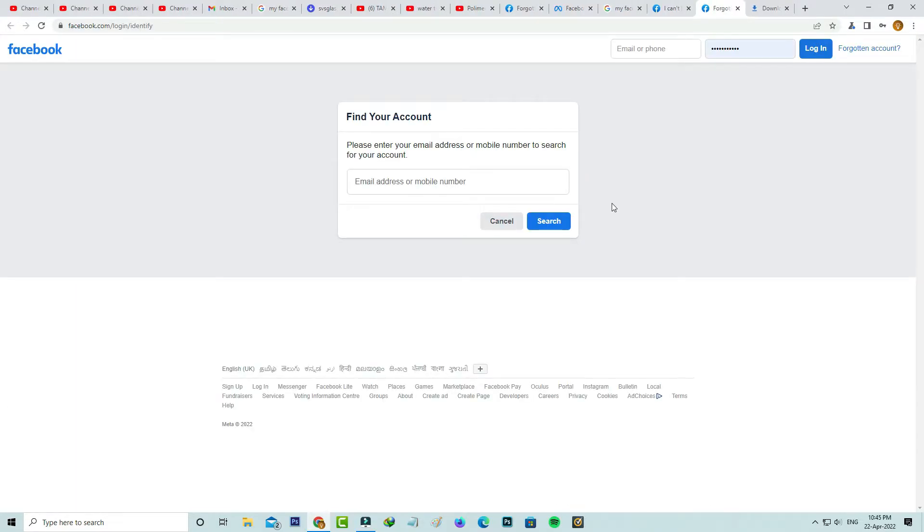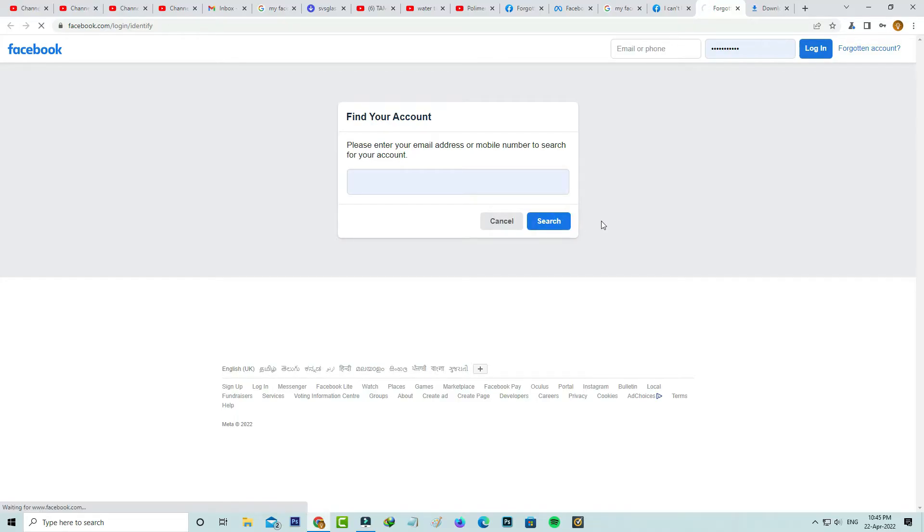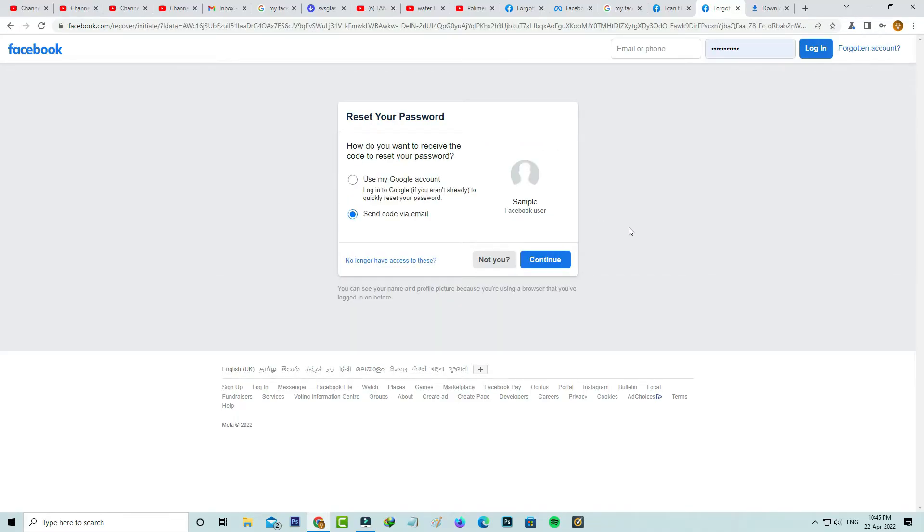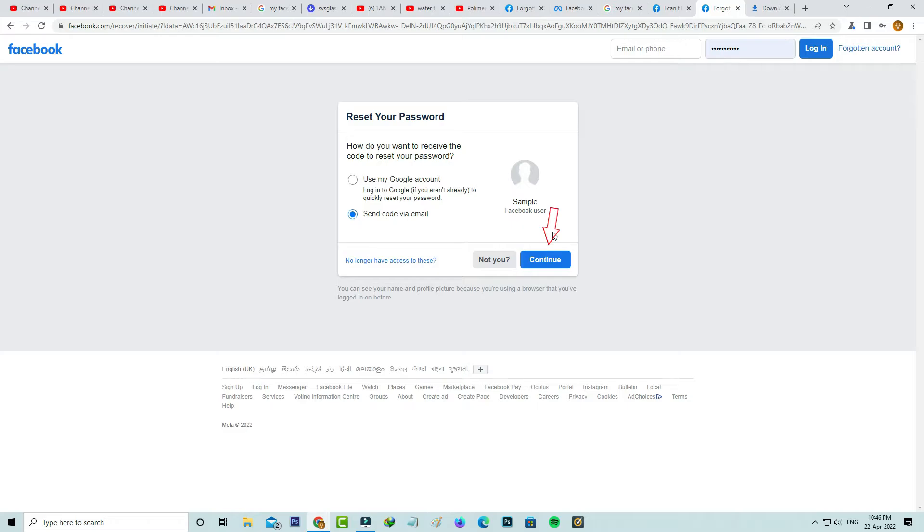Now they ask for my Facebook account linked email ID or mobile number. I'll try to put my email ID and click to search. Next they show reset your password. I select send code via email and click to continue.